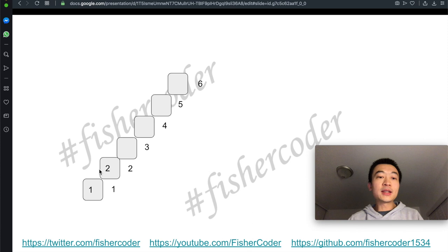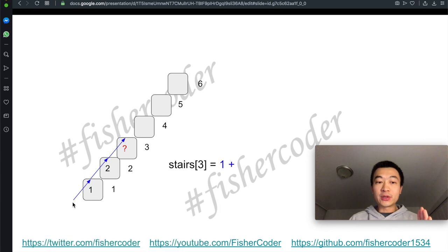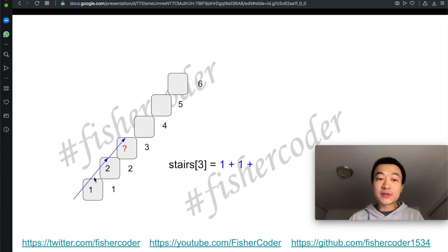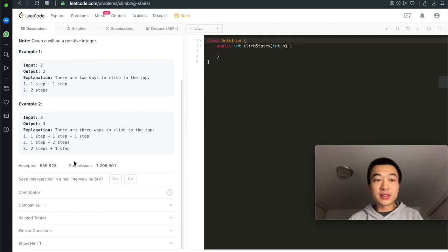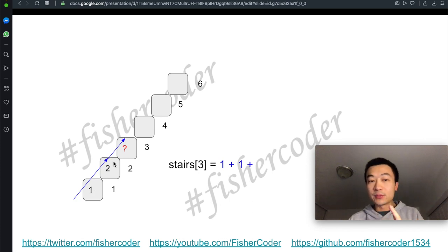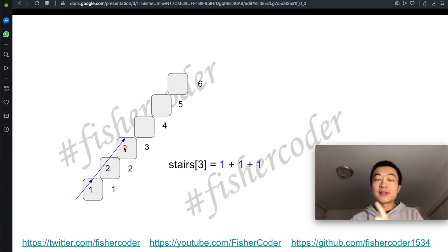Then let's think about how many distinct ways there are to get to step 3. First way is step by step by step — from bottom floor to step 1, step 1 to step 2, step 2 to step 3, one step at a time. The second way is to jump two steps first, then take one step from step 2 to step 3. The third way is to take one step from the bottom floor to step 1 and then directly jump two steps to step 3. There are total three ways from the bottom floor to step 3.